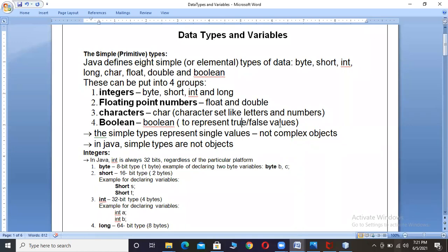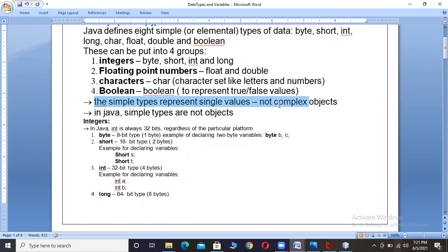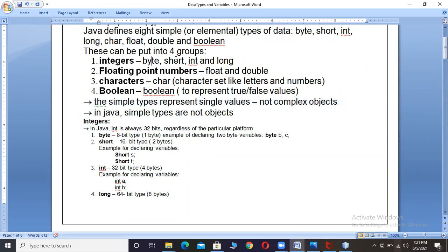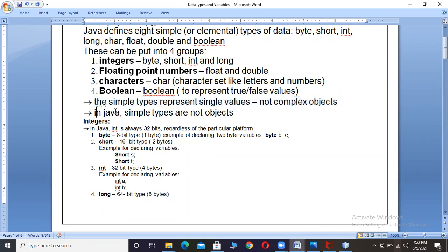Next, boolean is used to represent true and false values, as we discussed in the previous chapter. The simple types represent single values, not complex objects. Even though Java is an object-oriented language, primitive types are not objects. 'byte', 'short', 'int' are not classes — if it is not a class, it is not an object. So all simple basic data types are not objects in Java.